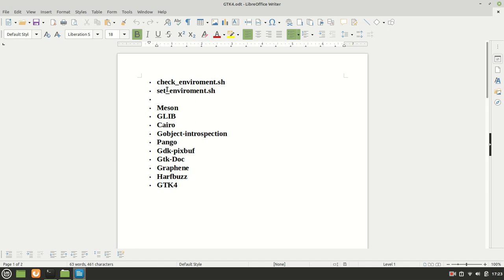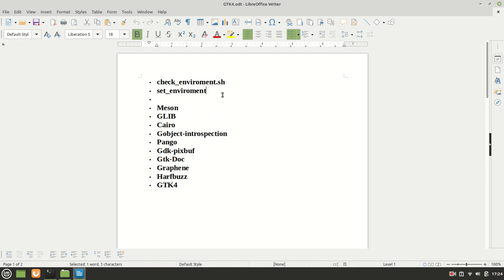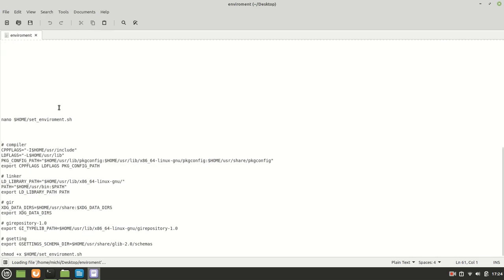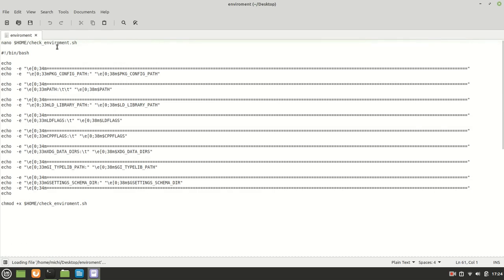The first thing which we need is we are going to create a script called check_environment which prints us all the time the environment information which we are setting, and another one where we basically set those environment variables every time when we open our terminal. We are not going to save that information in our profile because we are not going to mess up our system.